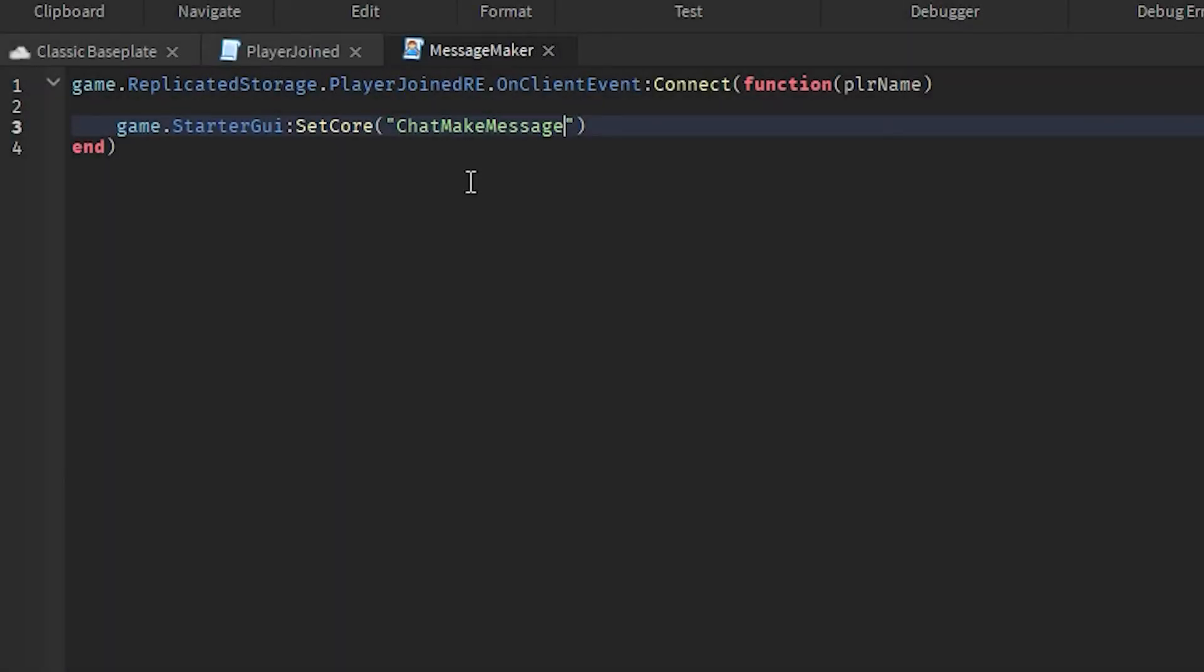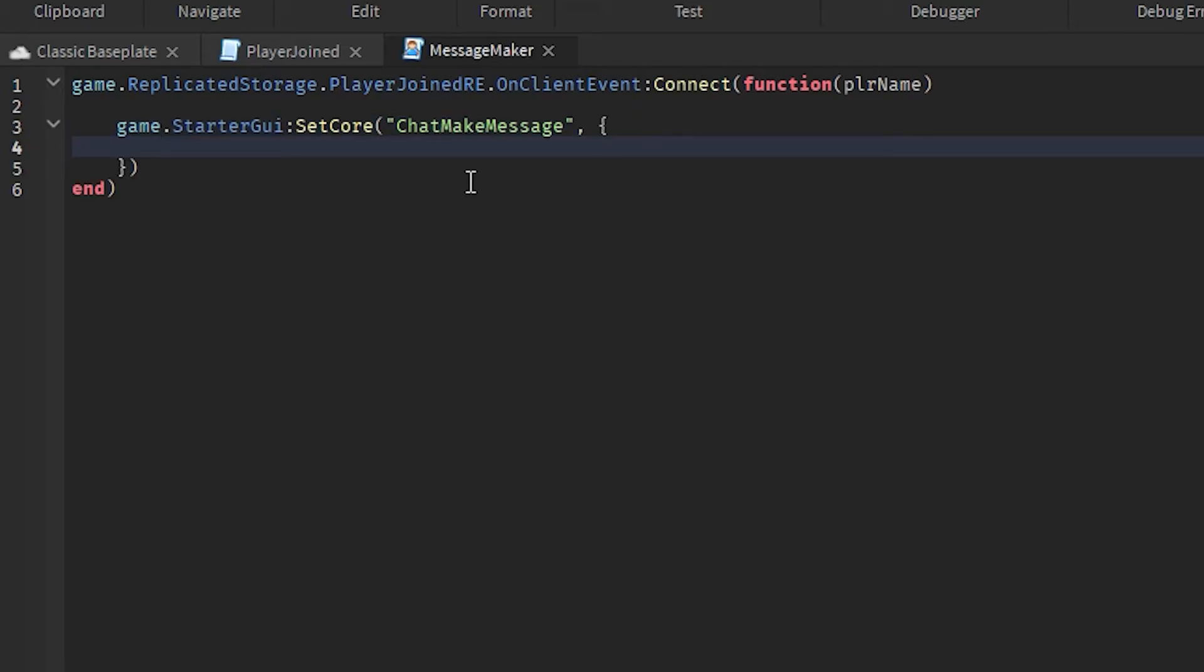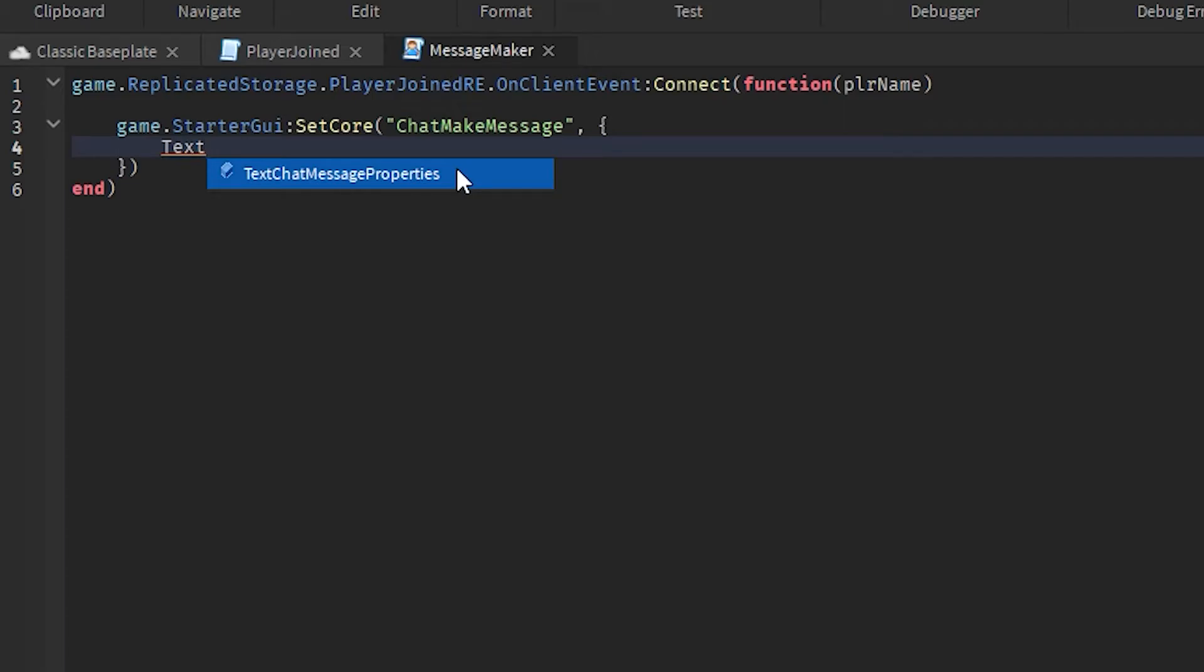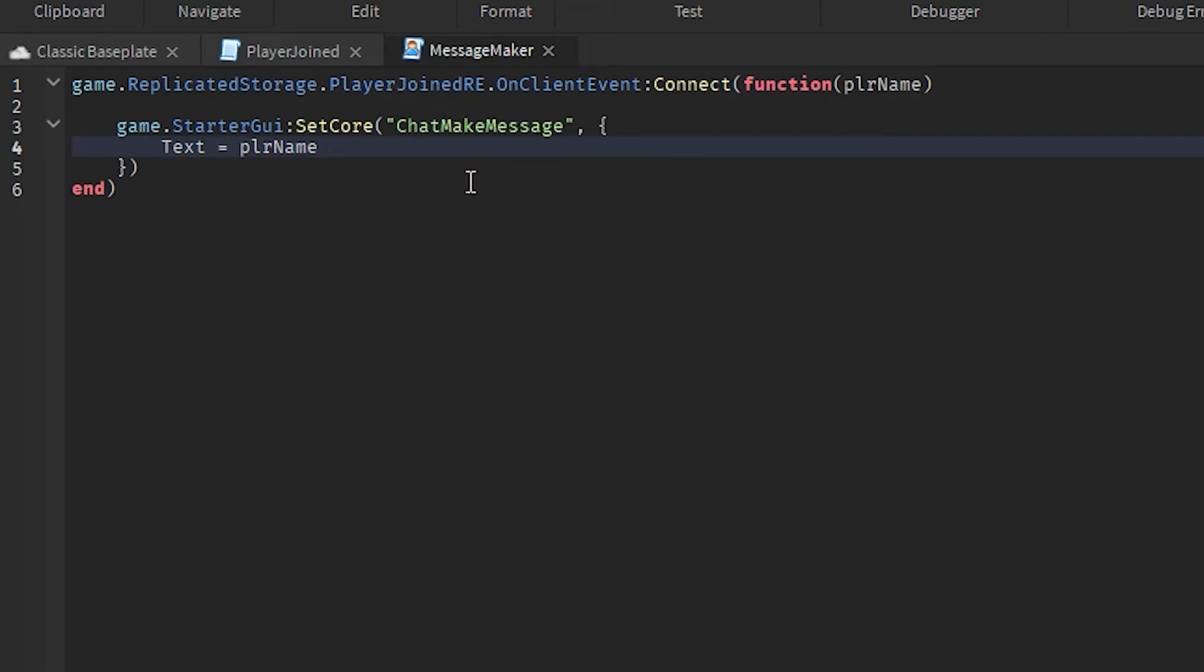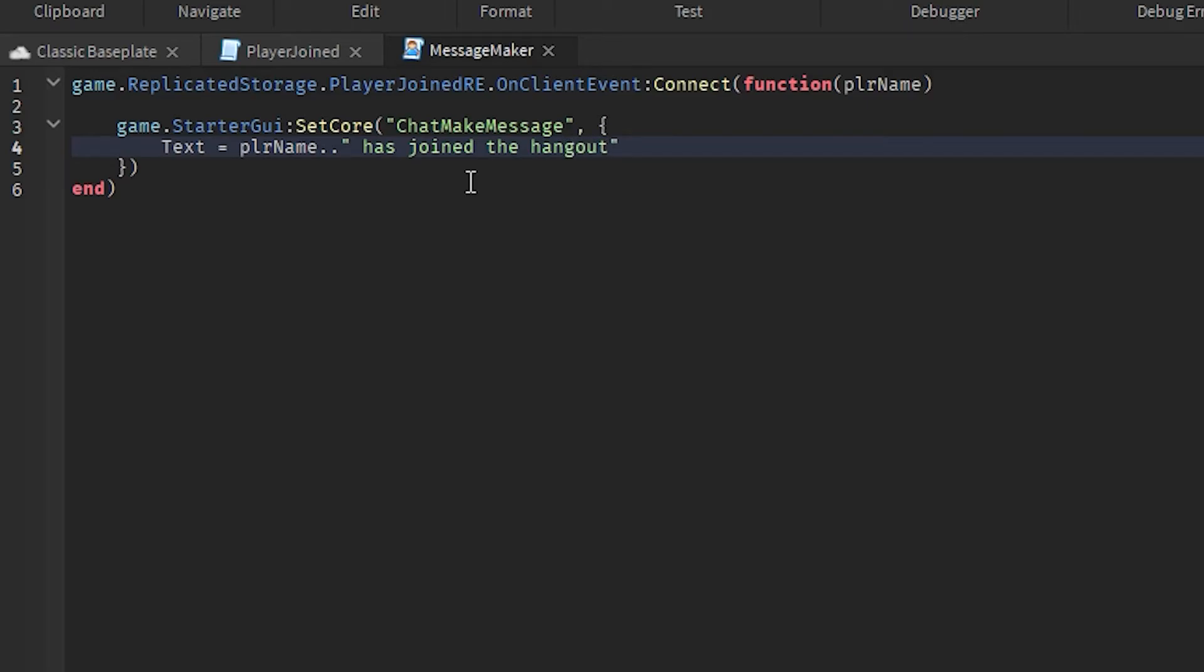With curly braces, and then we're gonna add a comma, and then we're gonna add this bracket you can see, and then just hit enter. And now we're gonna type in Text equals plrName dot dot, and then we're gonna type in our custom message. Just make sure that you leave a space before you start writing. So I'm gonna type in 'has joined the hangout'. So it will look like 'Calum HD has joined the hangout'.